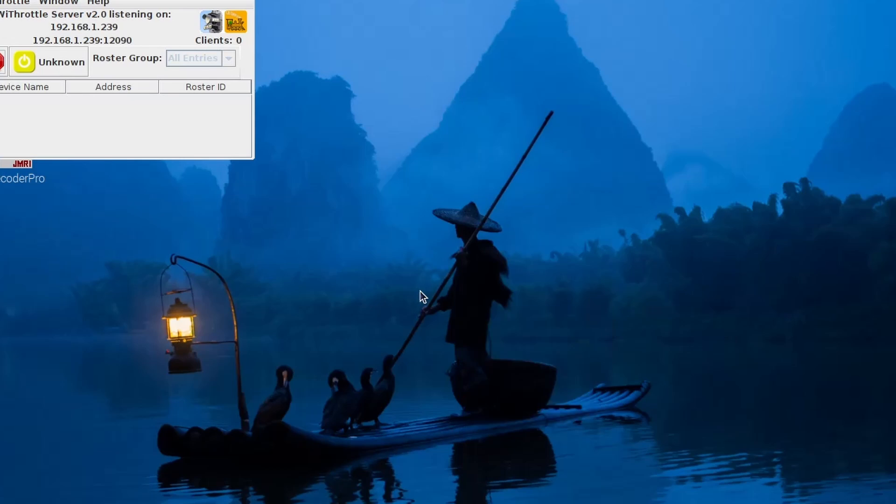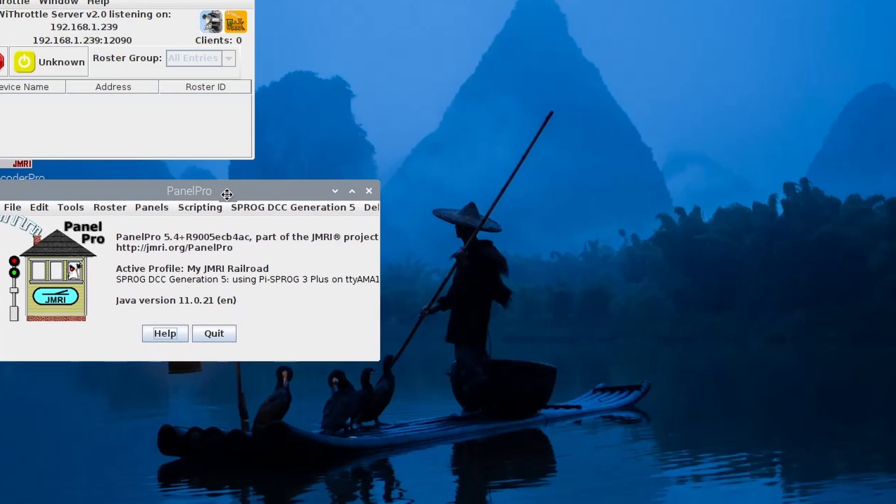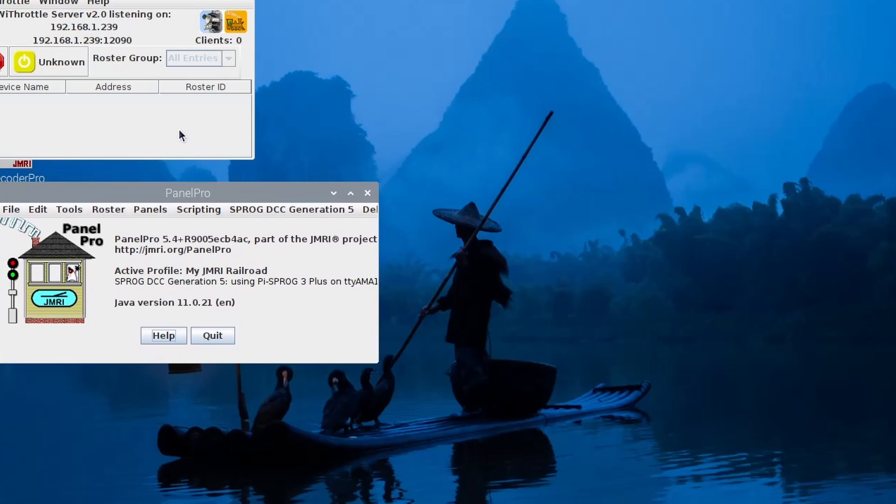Now when PanelPro restarts, you'll see that the WiThrottle server has also started up automatically. Quit PanelPro.